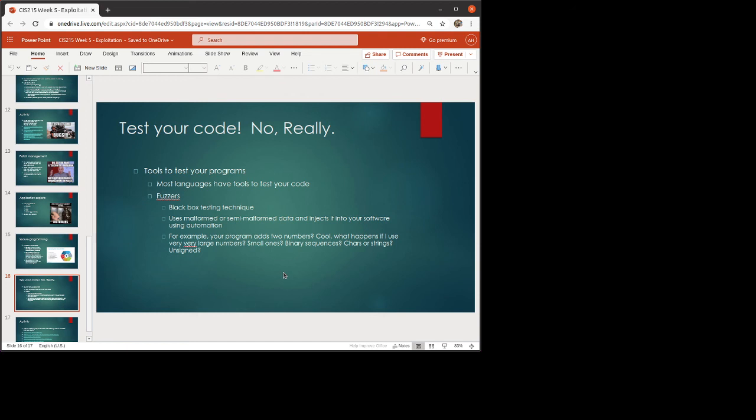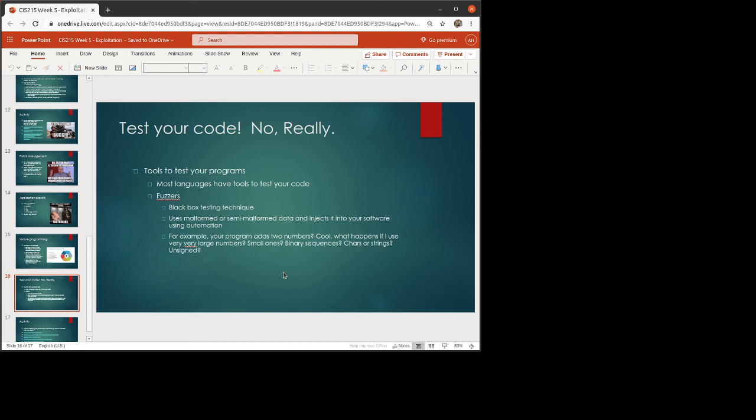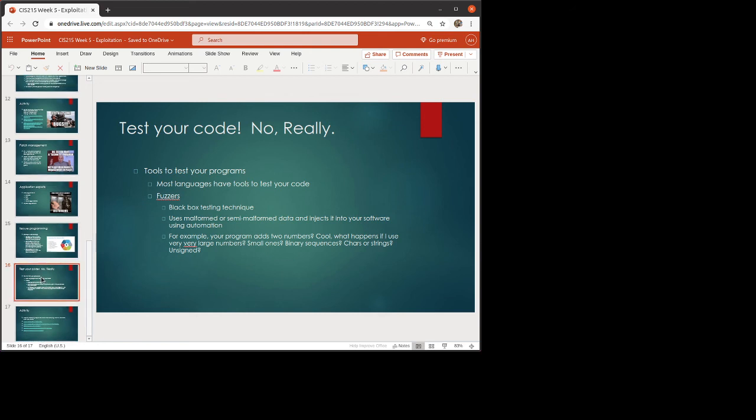There's also something called fuzzers. Fuzzers are where it's going to take malformed data using automation and then put it in. So let's say, for example, you have a program that adds two numbers. That should be relatively simple, number plus number equals number. Okay, so what happens if I use very, very large numbers, a thousand digits, 10,000 digits? What if I use very, very small numbers, fractions of a number? What if I use binary sequences? What if I pass it characters? What if I pass it strings? What if I pass it unsigned numbers? How will your program handle all of those different things? Now that's a very simple program that's literally just adding two numbers together. And those are all of the things that are relatively obvious of what we could do to mess that up. So fuzzers give us the ability to go through and check all of these things. So this is actually pretty important for being able to make sure that your code is actually okay.